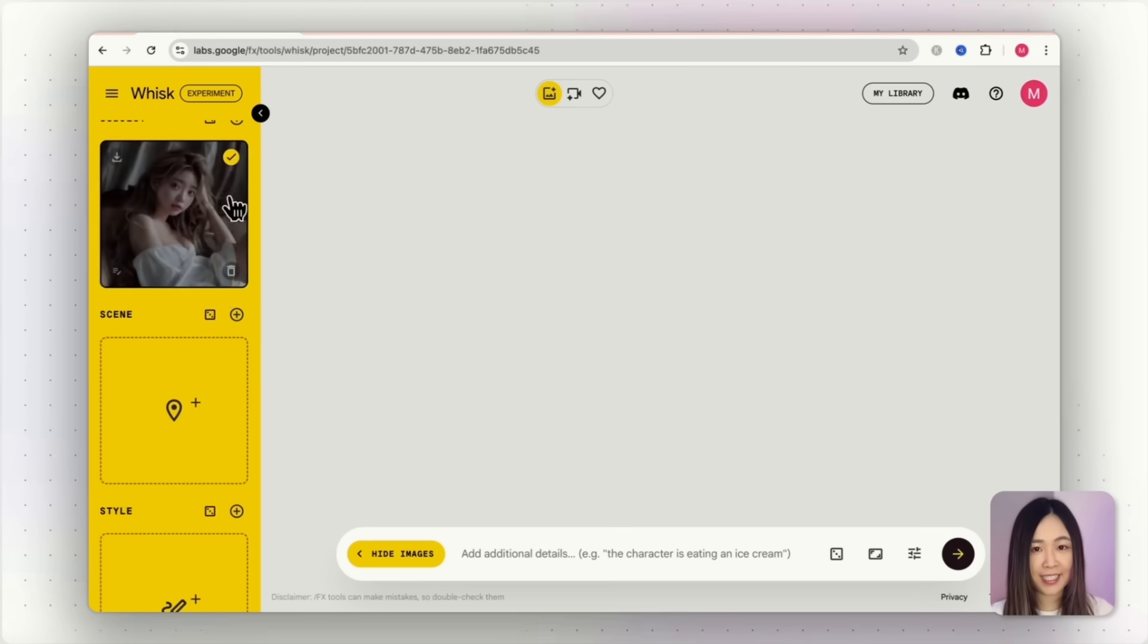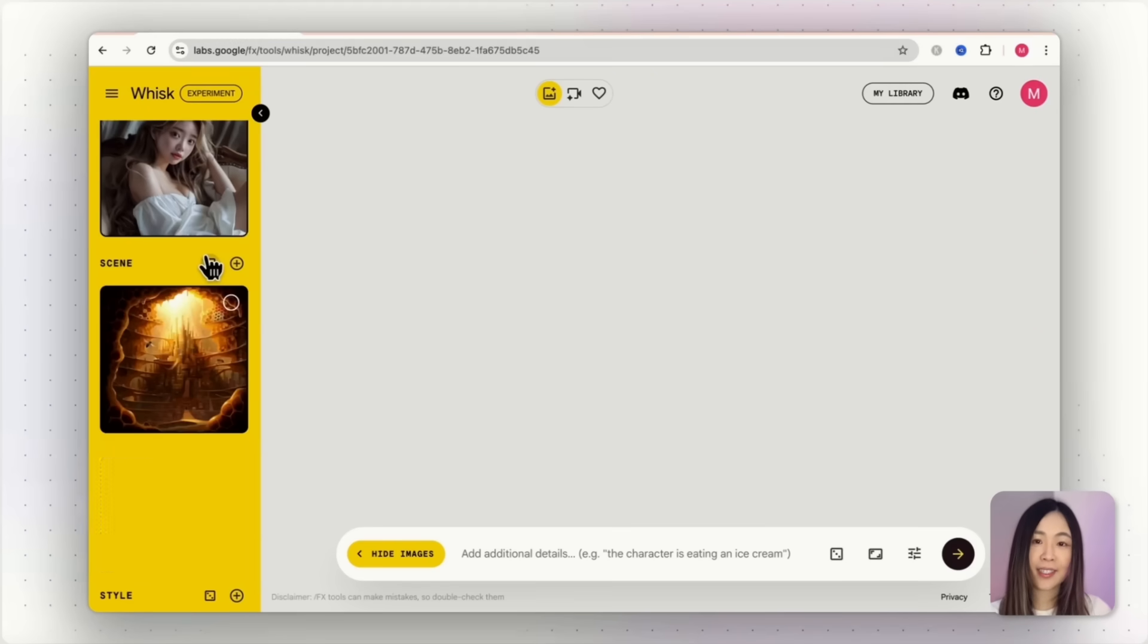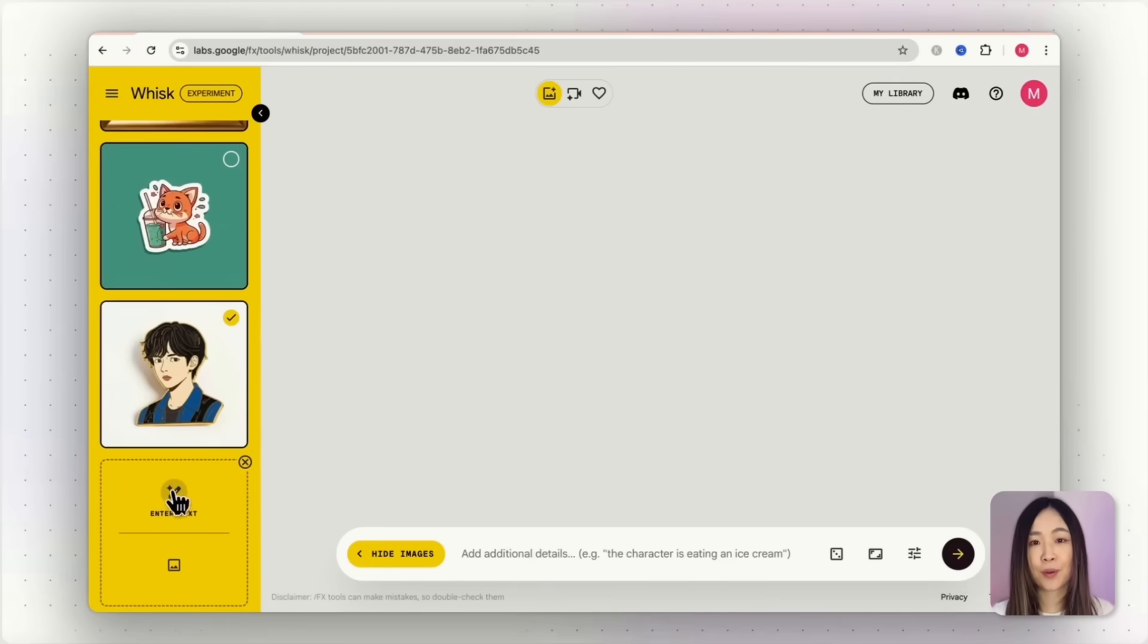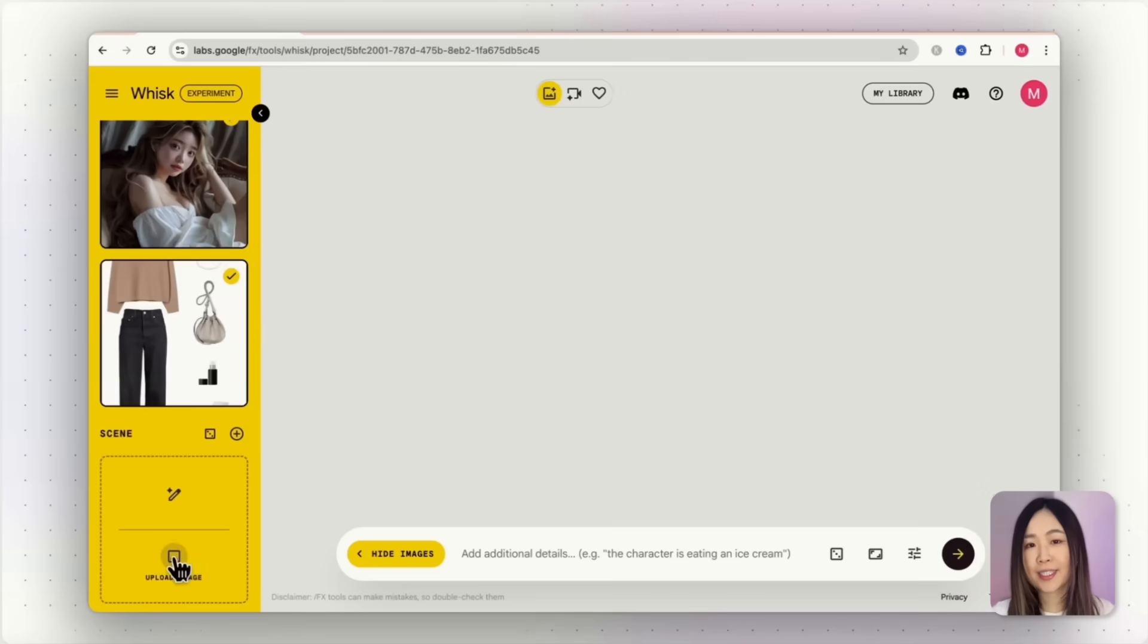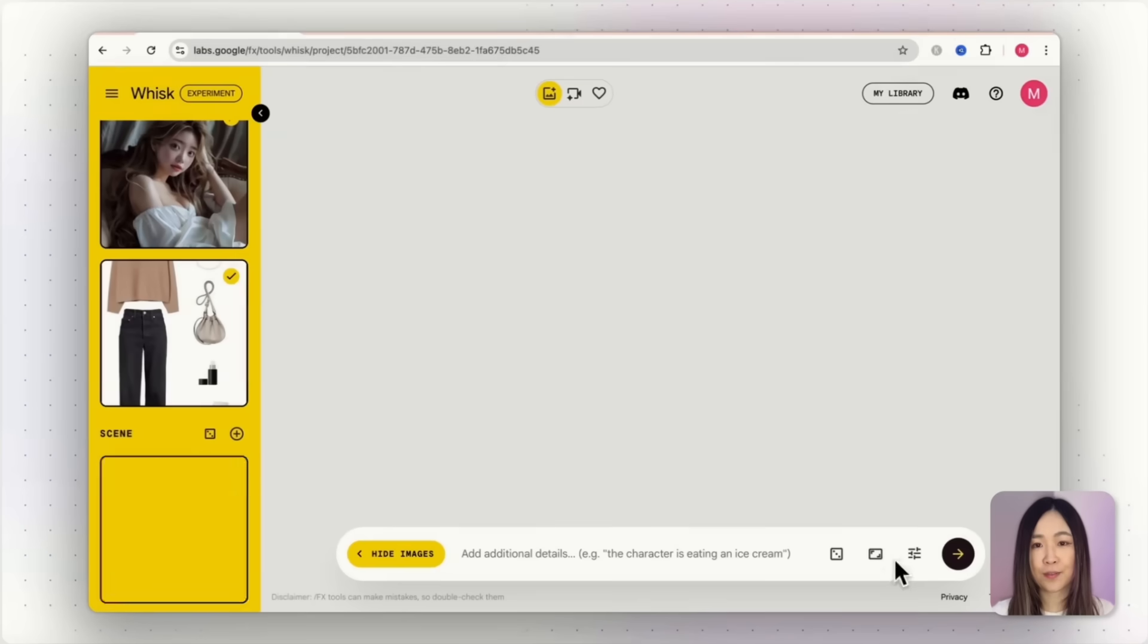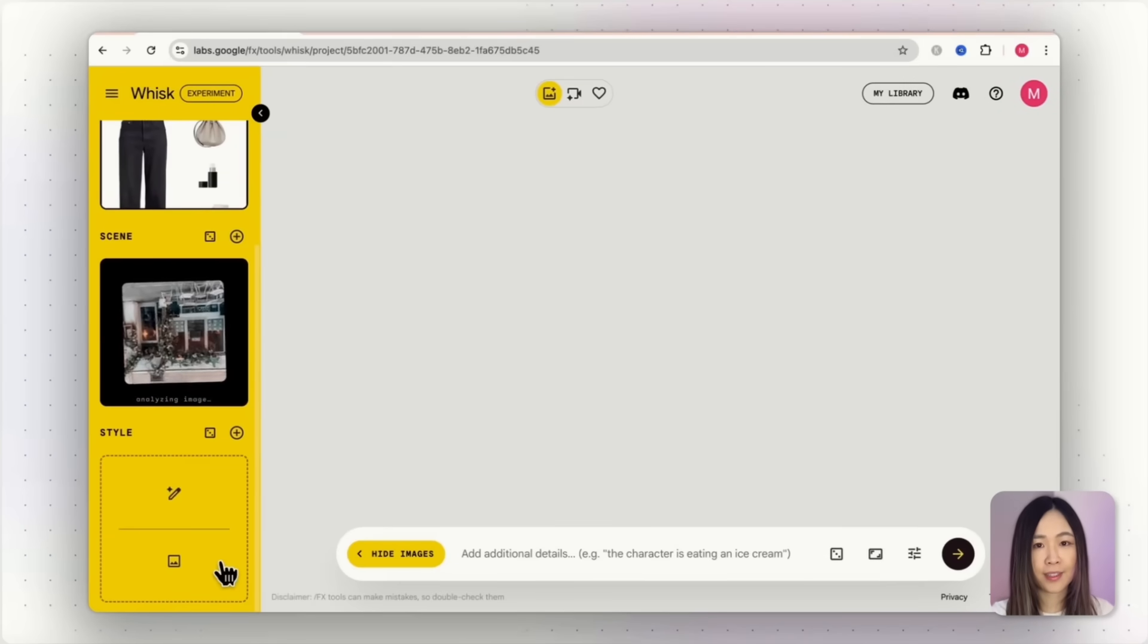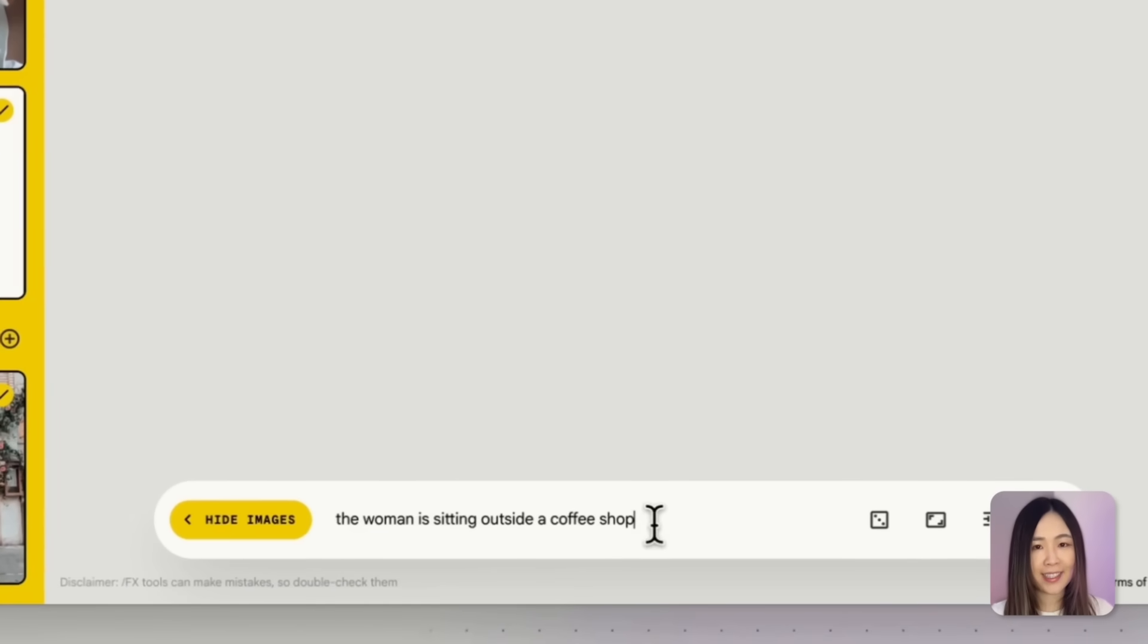The same workflow applies to scene and style. You can roll the dice for ideas, enter text prompts, or upload your own images. In this example, I'll upload a clothing collage I found online. For the scene, I'll use this cute coffee shop front. For style, I'll skip it for now. Down in the prompt box, let's type the woman sitting outside the coffee shop.